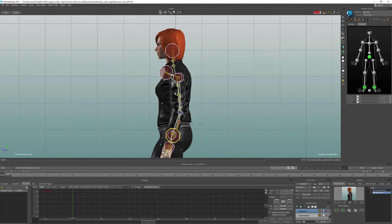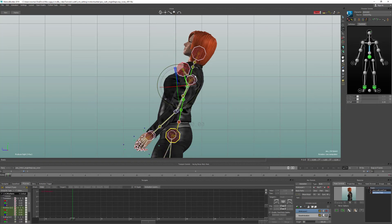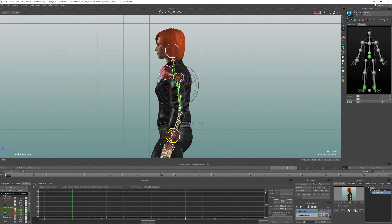The next thing is to look at straightening the spine. If you select the spine and rotate it, even though we're in Body Parts mode and it should only affect the spine section, the head and arms are actually moving too — because they are children of the spine. So if we change the position of the top joint, it's going to change the position of the rest of the character.